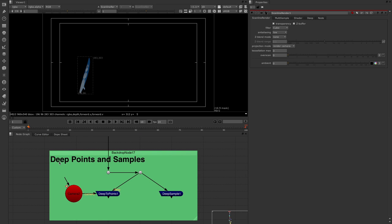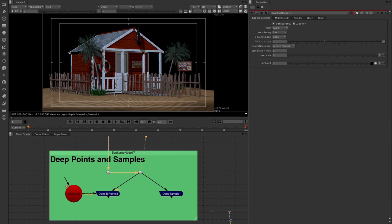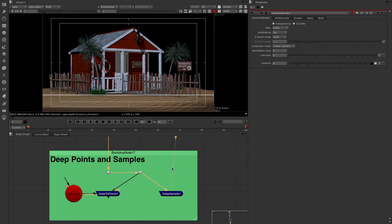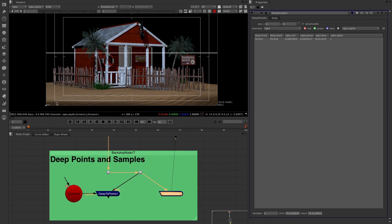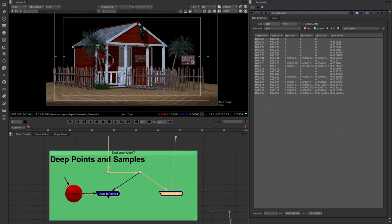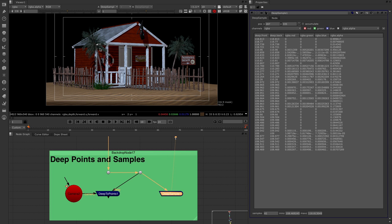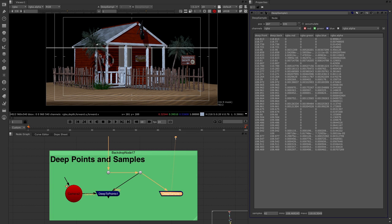I have a backdrop node covering deep points and samples. The deep points let you take deep data and turn it into a point cloud, while the deep samples node shows samples per pixel of that deep information. Putting the viewer on deep samples, there's a control at the bottom that lets us move around and sample pixels. As we move into the tree area, we're picking up more and more samples — around 42 samples in that area alone.